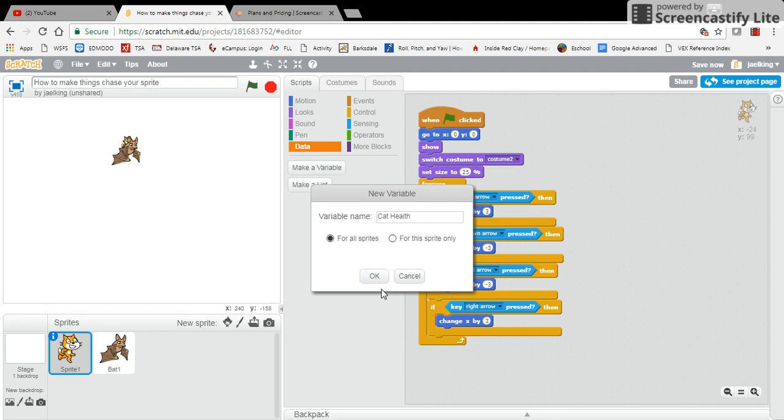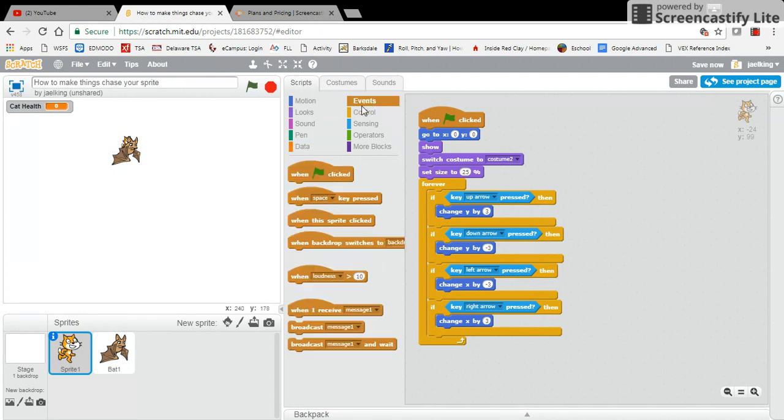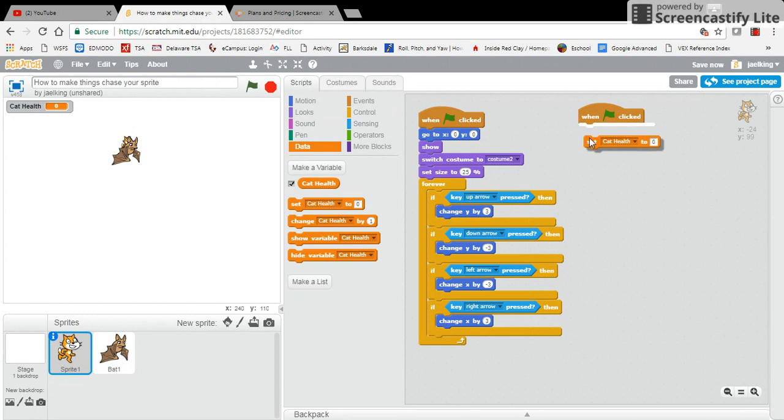Now I'm going to go into events and then when the green flag is clicked. The first thing I'm going to do is give my cat some health points at the beginning, so I'm going to say set my cat health points to 100. Now what I need to do is set a condition so that